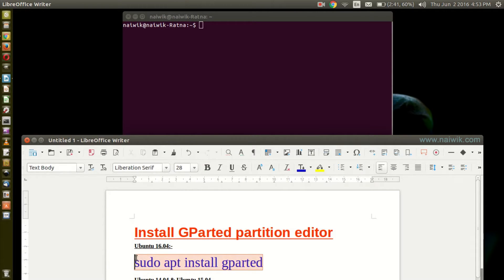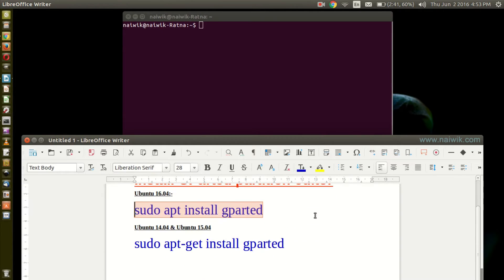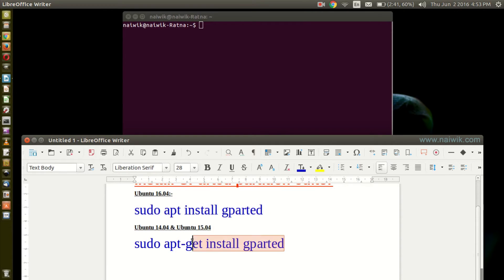This is the code you need to type if you are running Ubuntu 16.04. If you are running a lower version such as Ubuntu 14.04 or 15.04, you need to type sudo apt-get install gparted.